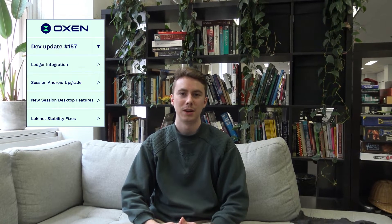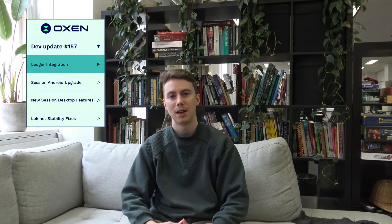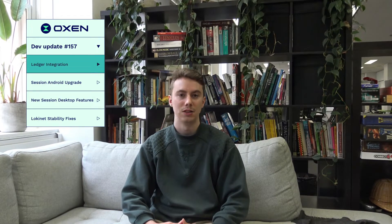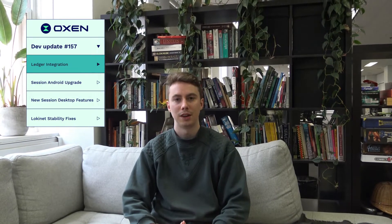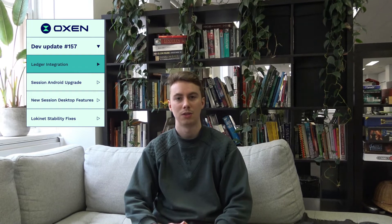Hey guys, we're doing another week of dev updates, making this a regular thing. This week the Oxencore team talked to the Ledger team and we're working further on the Ledger integration. That included work with the Ledger emulator for Oxencore, so hopefully that's going to speed things up a little bit.